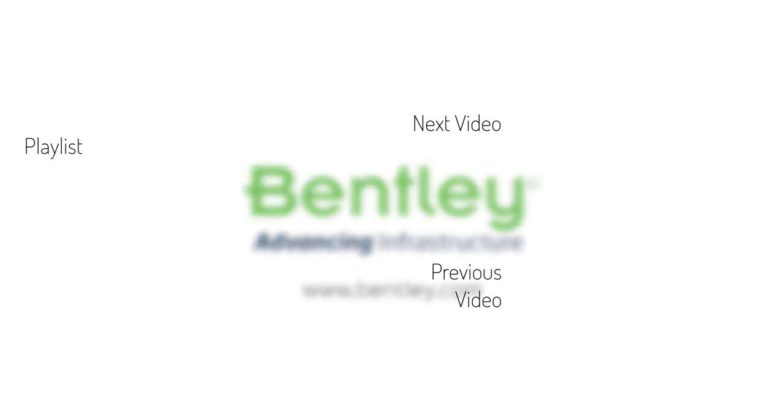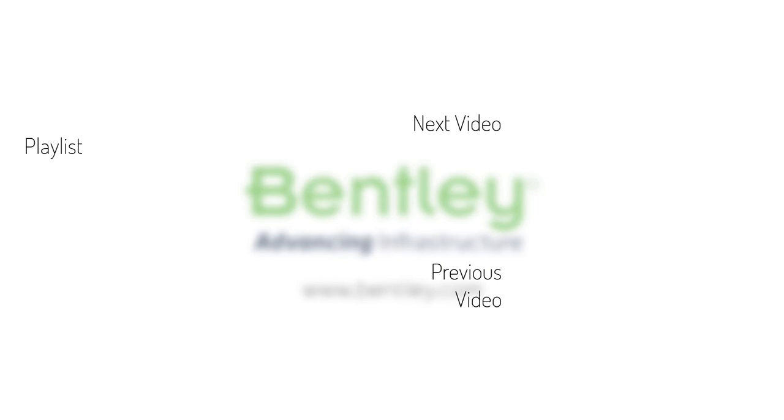If you found this video helpful please give it a like. If you want to see more such series consider subscribing to our channel. Thank you and see you next time.